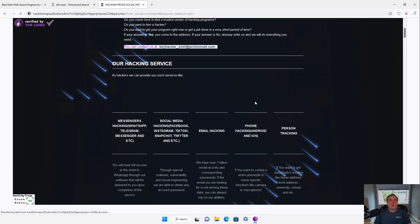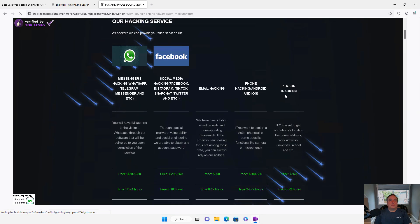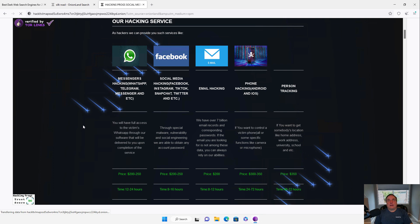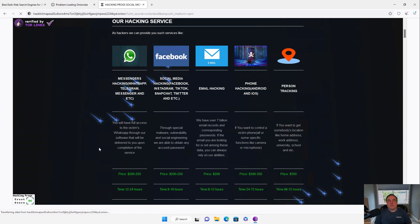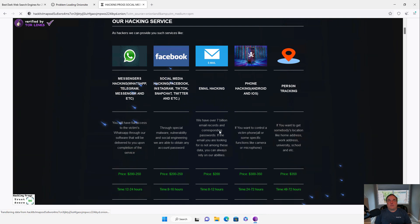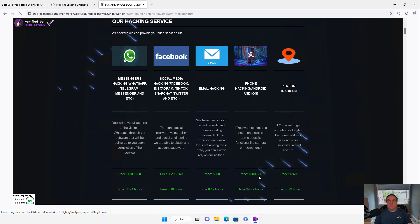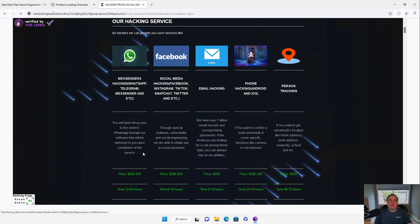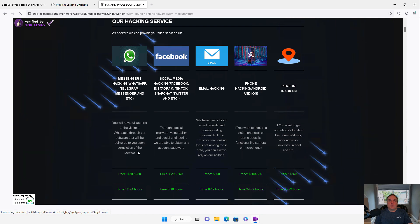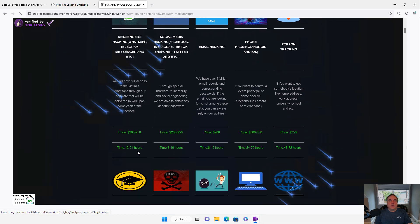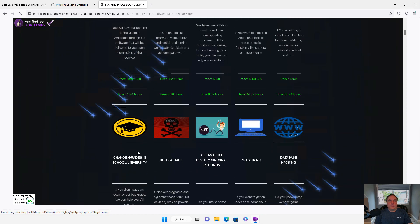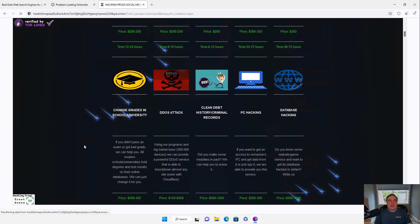So this website has opened up and it's loading the icons. And it gives me all these different options along with prices. So, for instance, if I'd like to buy email hacking tools, you can see it's going to cost $200. If I'd like to buy phone hacking tools, it's going to be $300 to $350. I can track people for $350. So all these different ways that I can go ahead and purchase things.